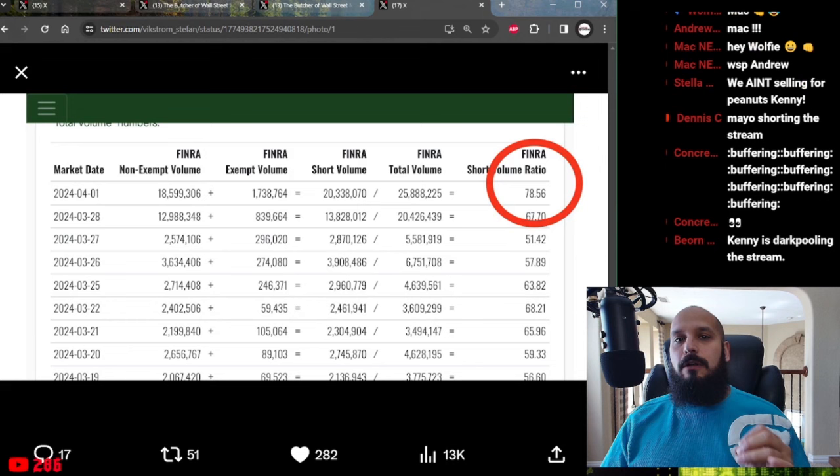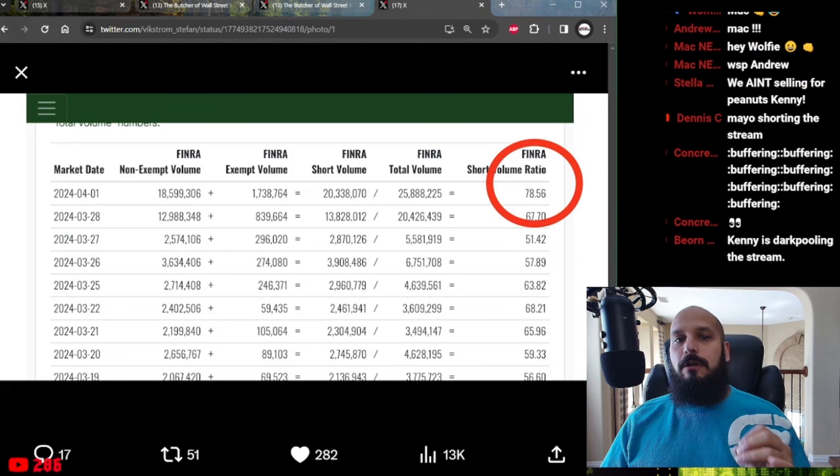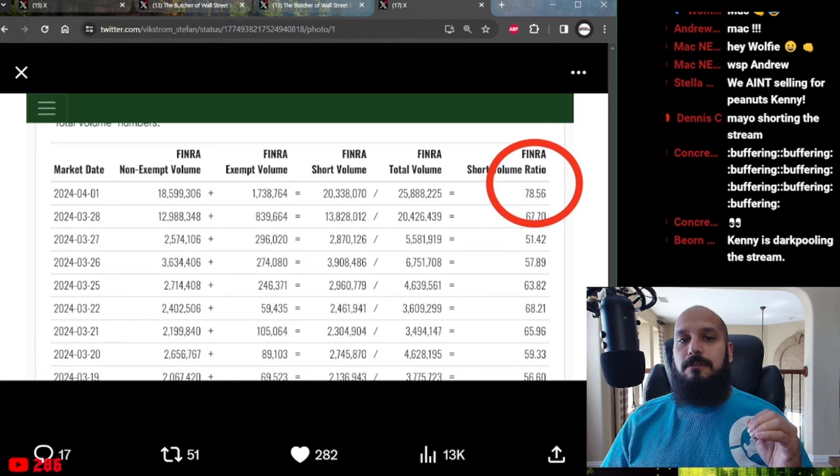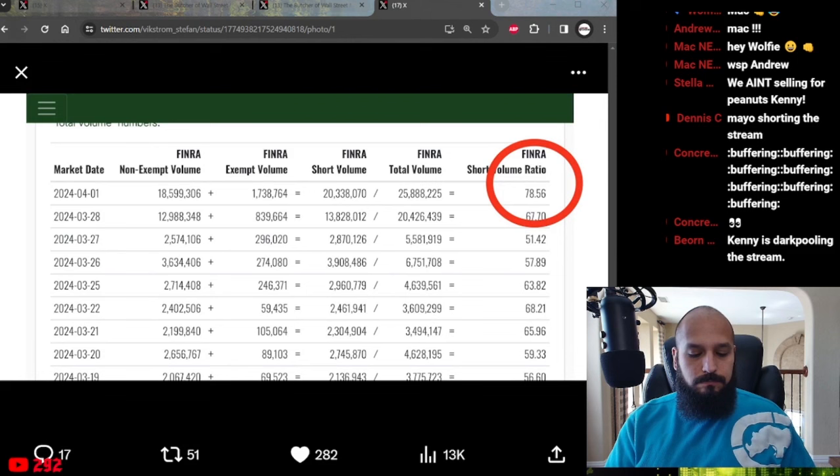Keep in mind ladies and gentlemen this does not include shorts that are illegally marked as long. And we have known multiple banks, hedge funds, family offices, market makers, that have consistently done this sometimes for a period of years if not decades. And they receive a small slap on the wrist.